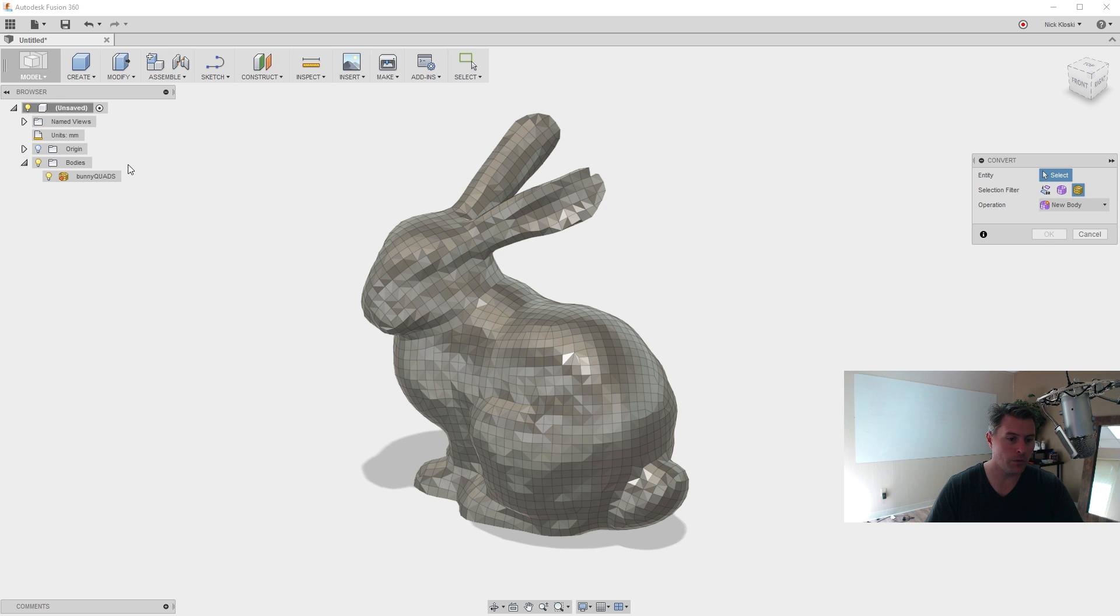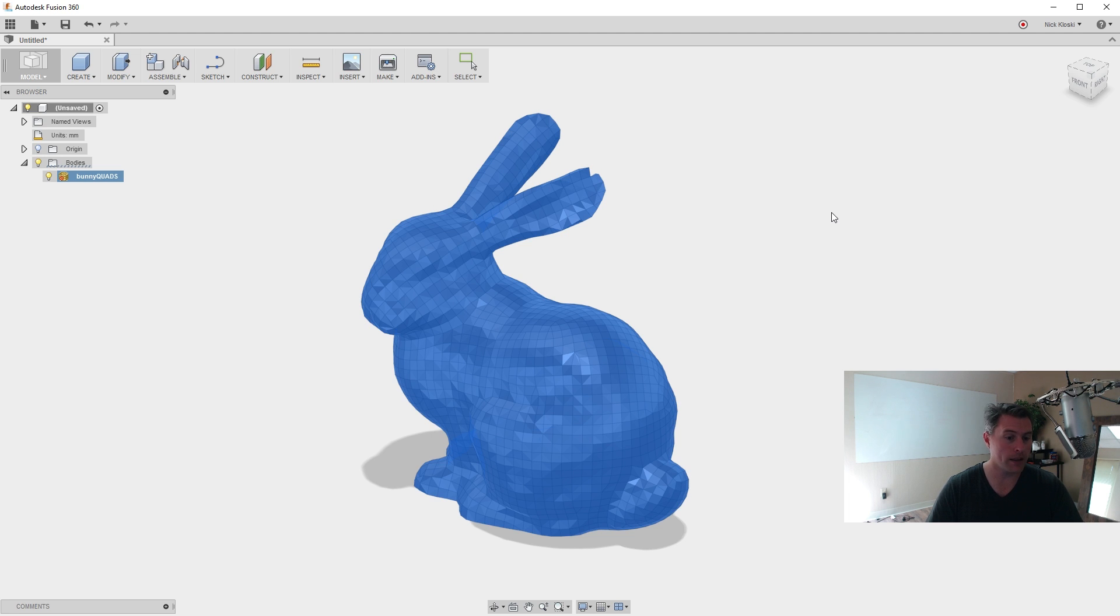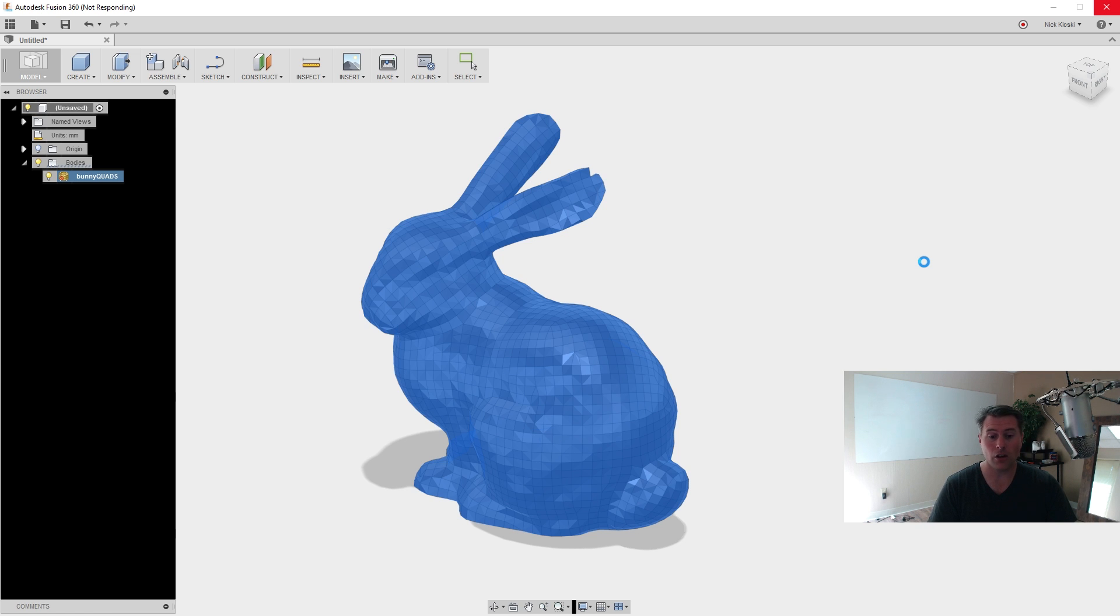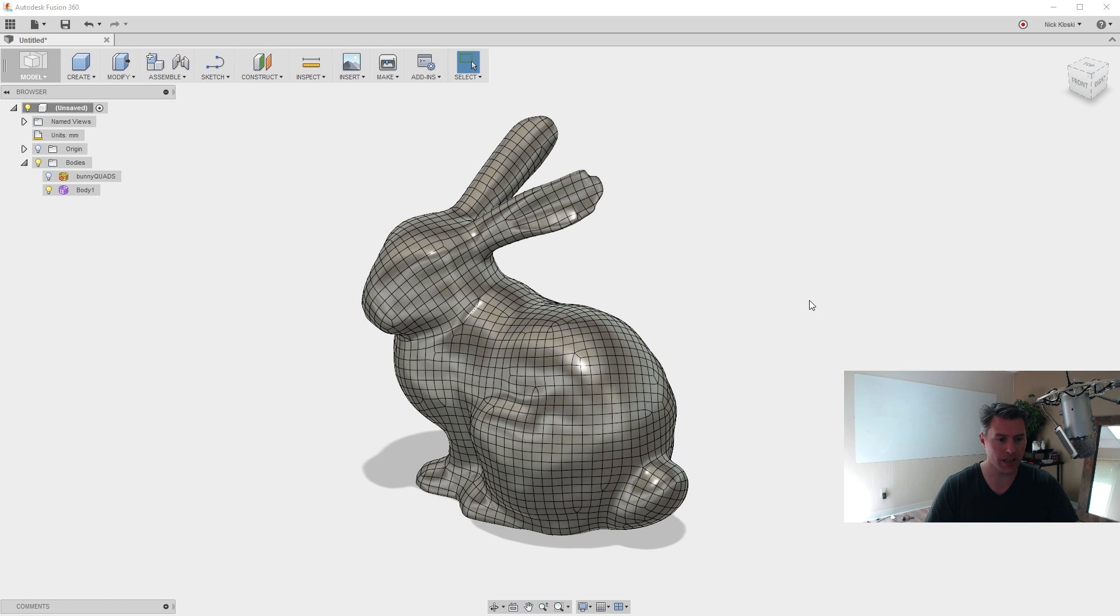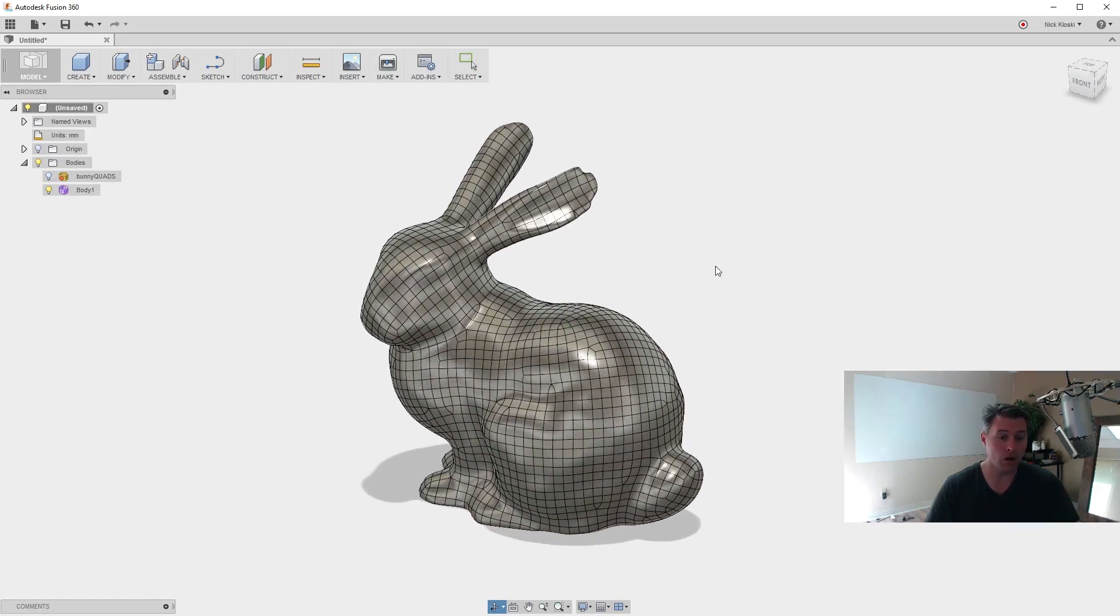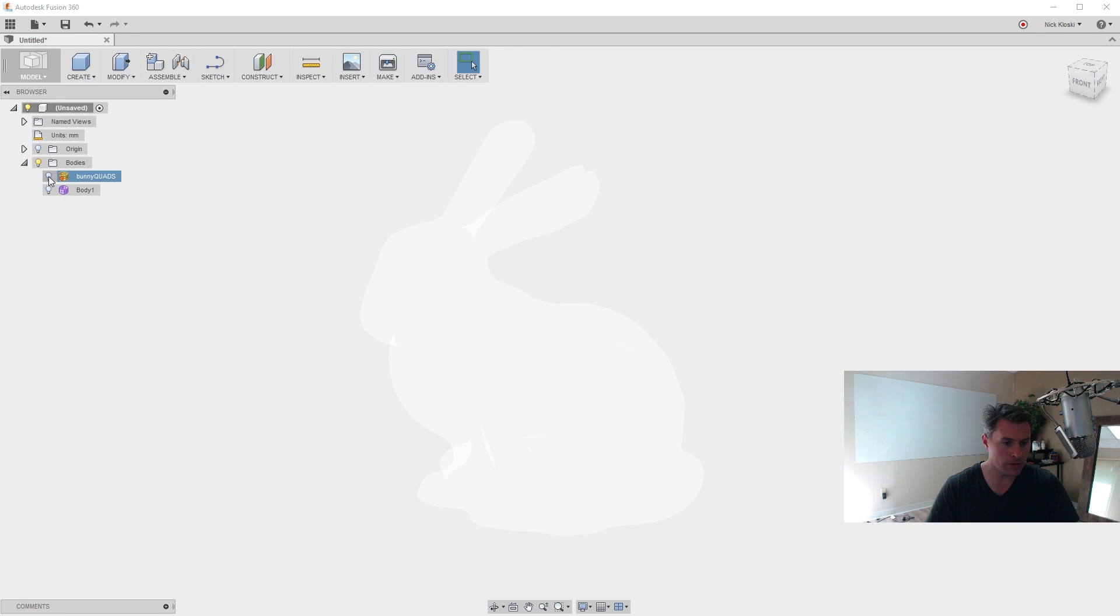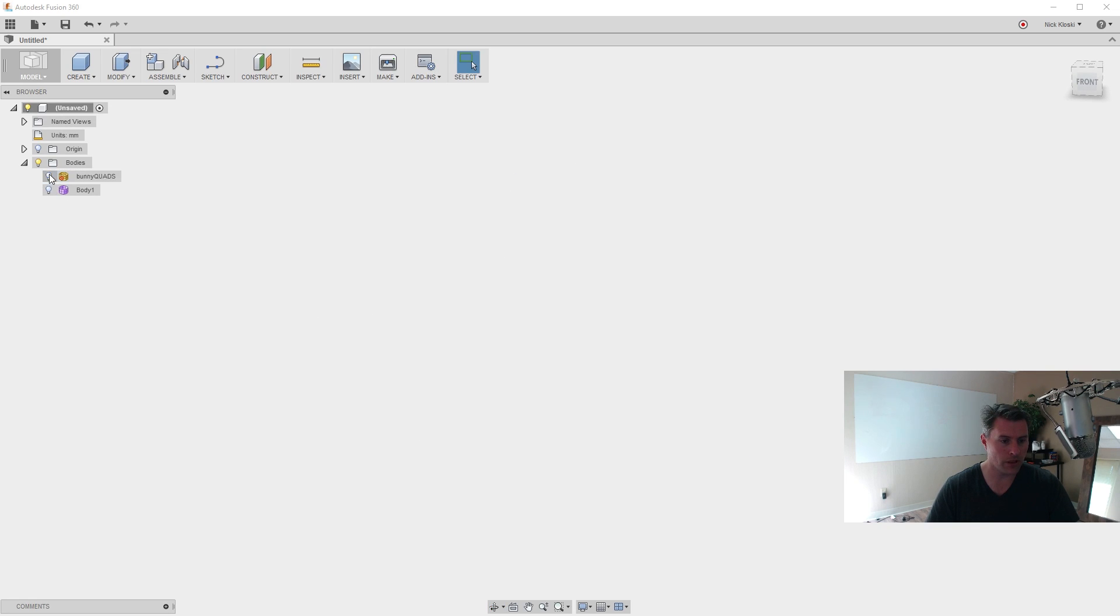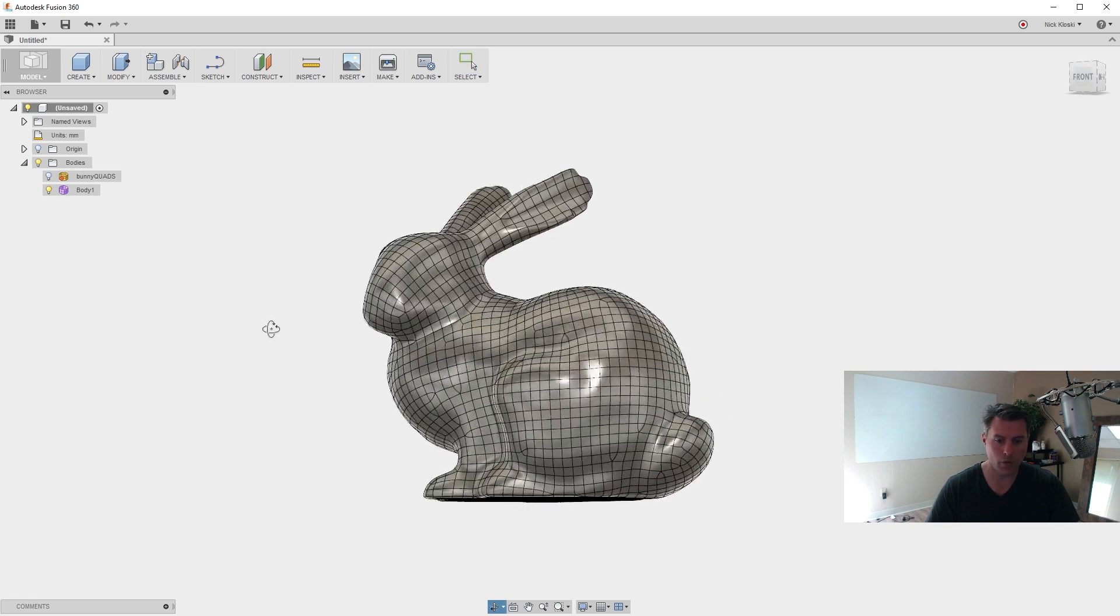And now we can just click on this body right here and say New Body. So again, we just selected the body here, made sure this was on Mesh, selected the body, said New Body. Now Fusion 360 will take a minute or so to kind of do all of the calculations. But then once it's done, all of these quads will be turned into CAD quads. So it kind of thought about it for a second. And now look at this. This is a CAD model. We still have our bunny right here. We could turn off visibility on this and turn on. So this is where we started with. I'm going to turn off the light bulb here and turn on this. And now this is where we're at.